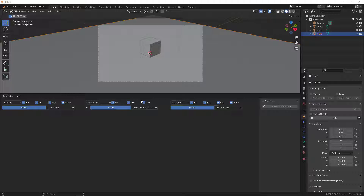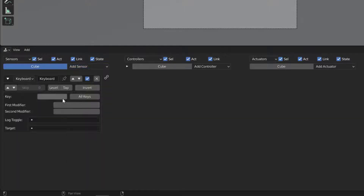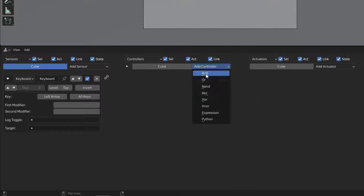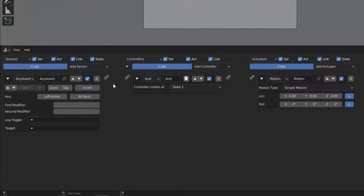Now let's add logic to the cube. Every time we press the left arrow it will move left — in the negative X direction. Don't forget to select the object you want to add logic to, so select the cube. Go to sensors and add a keyboard sensor, then press the left arrow so it detects that input. Next, add a controller — we'll use an AND controller.